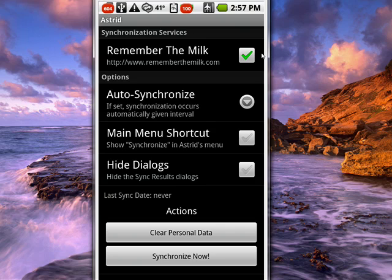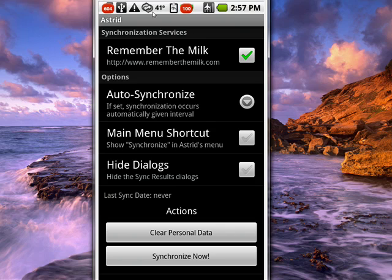Checkmark will turn green. You can decide whether you want to auto synchronize. You can have a main menu shortcut. You can hide dialogs. You can also clear your personal data and you can synchronize now.